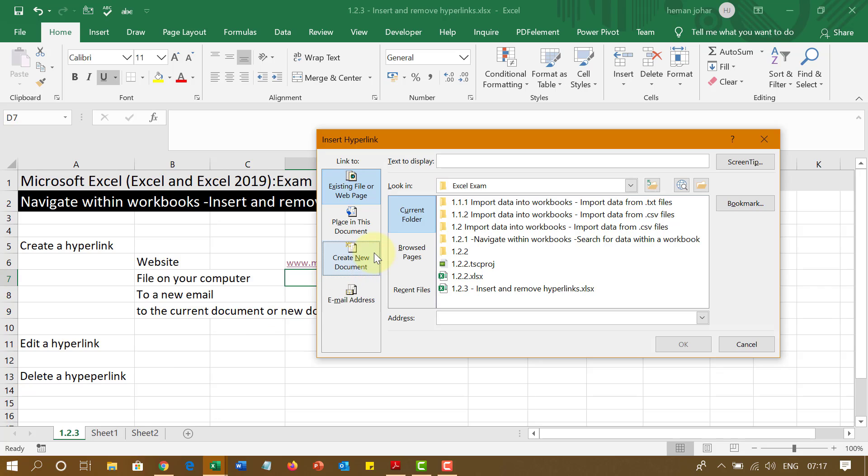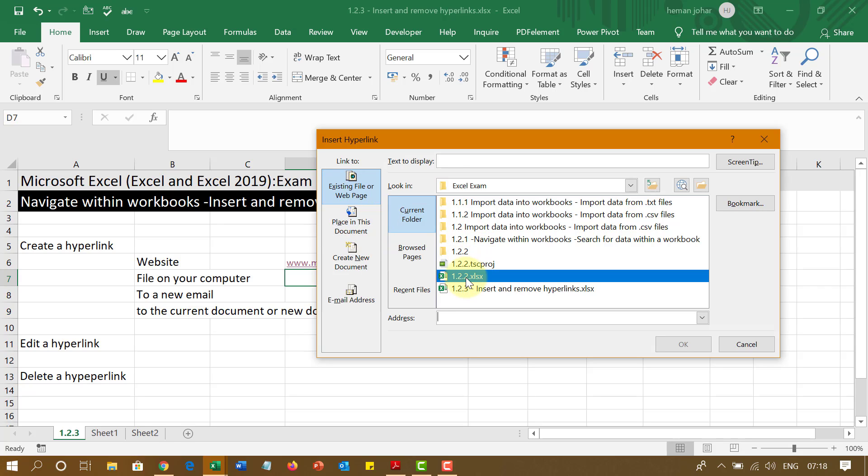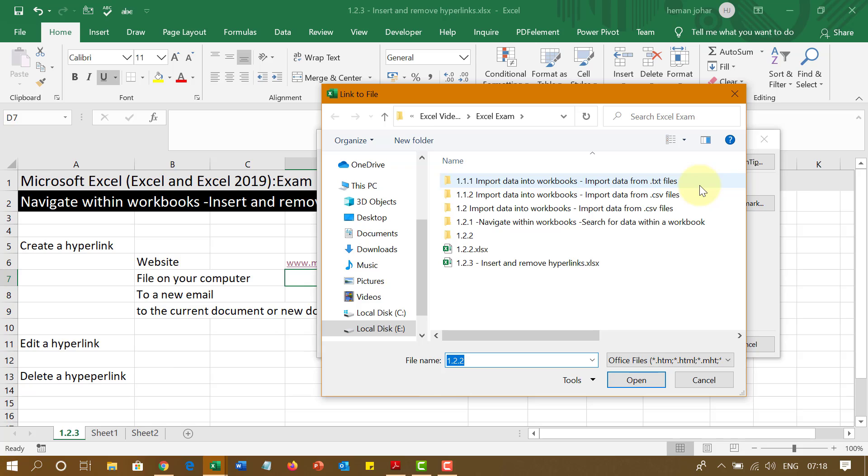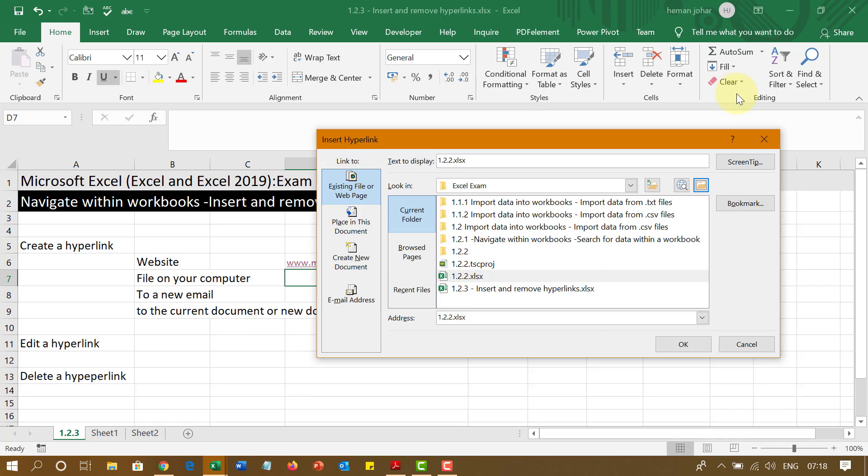So from here, you can go ahead and link it to an existing file on your computer. Like this is a file that I have on my computer to which I want to link to. If I want to go to any other folder, I simply click over here and it will open the folder structure in my system and then I can navigate to that folder structure.